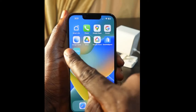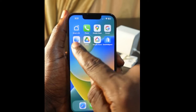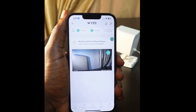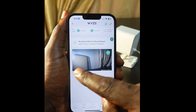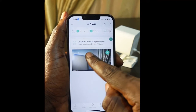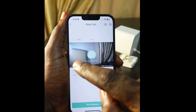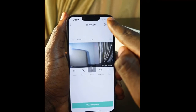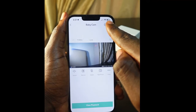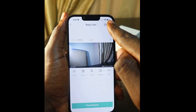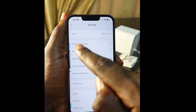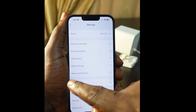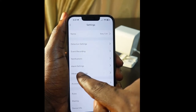Tap to open the app, then select your camera. Here you can see the gear icon — tap it to open the settings.